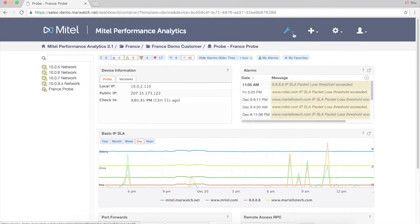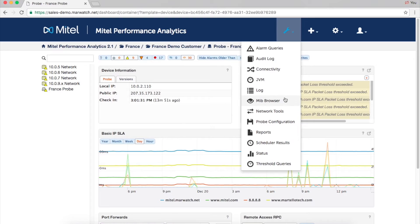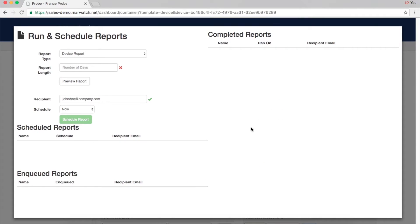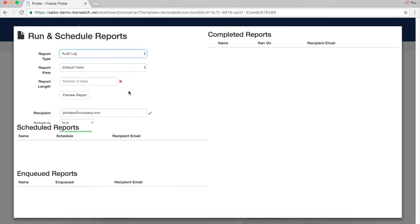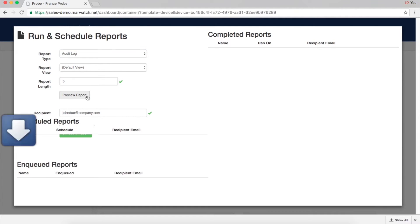Reports help demonstrate service level agreement performance and can provide insight into usage and trends. Mitel Performance Analytics can generate scheduled or on-demand reports and can be sent via email.